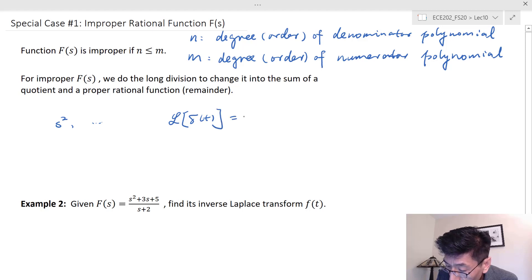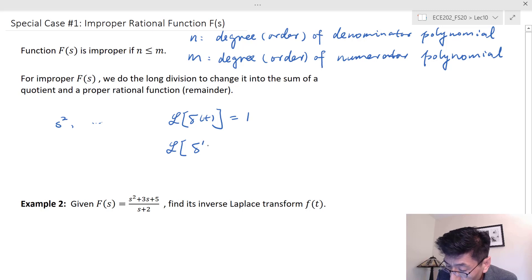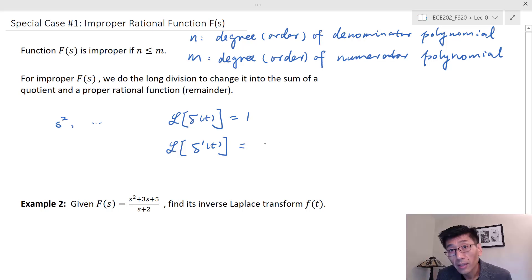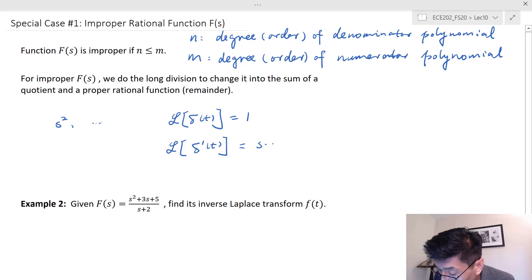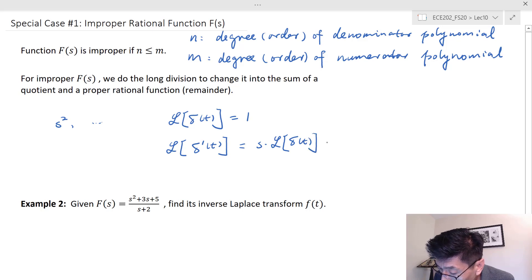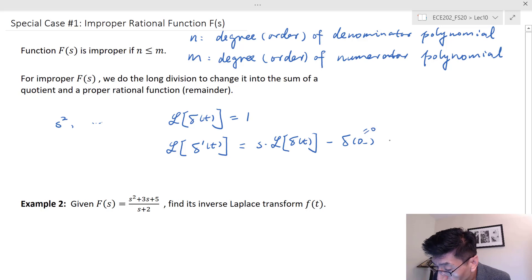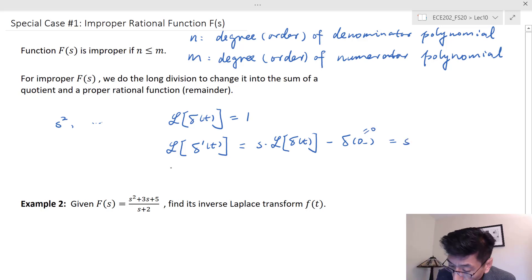The Laplace transform of the first-order derivative of delta(t) equals s times the Laplace transform of delta(t), minus delta(0-), which is 0. Therefore we get s using the differentiation property.